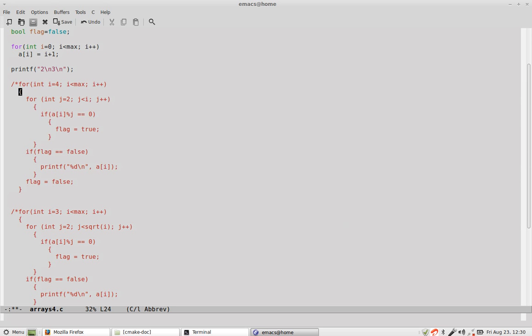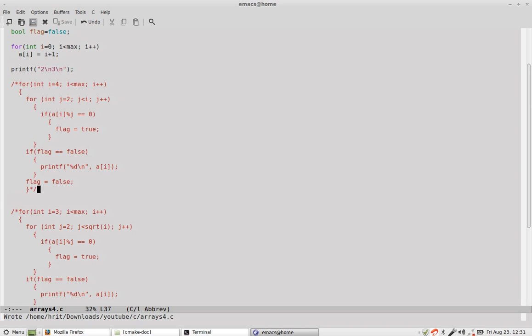Now, suppose we have a number n, right? Then its square root is say some value m. Now from 0 to m, there will be m prime factors of m numbers, right? So, m minus 1 whole square will always result you in somewhat around n. For example, let me put it this way.